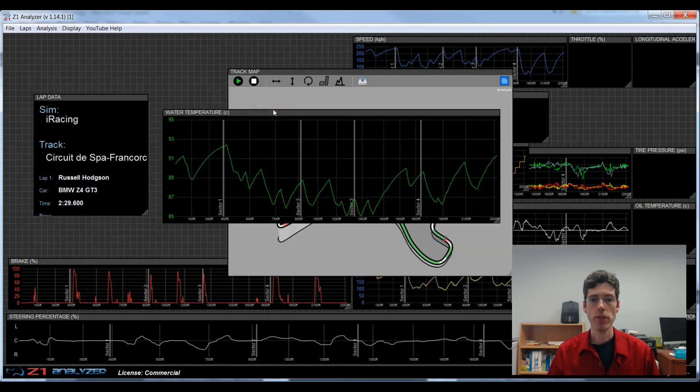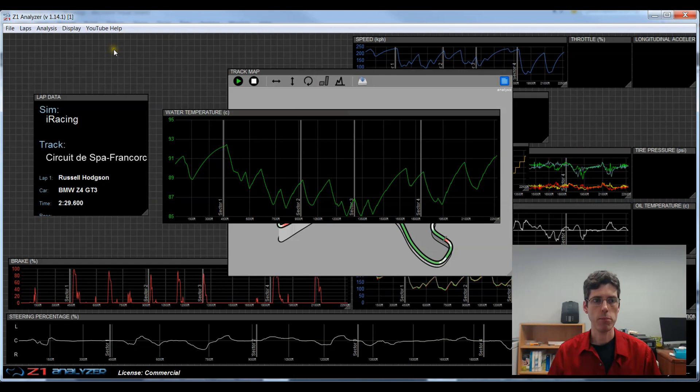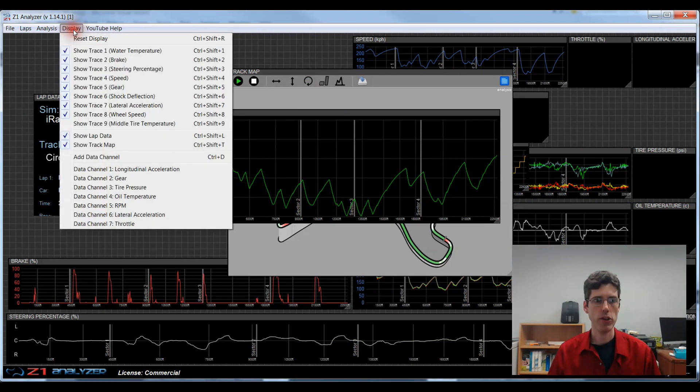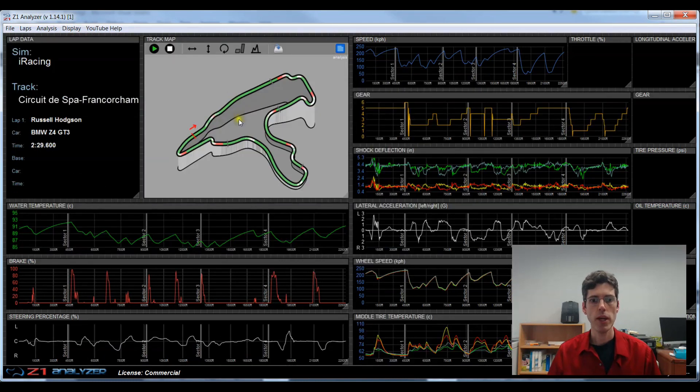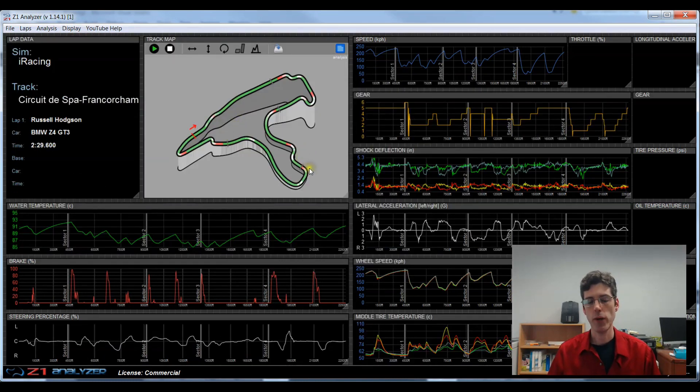After moving things around, if you want to quickly restore positions to their default locations, if you come here to the display menu and choose reset display, it will put everything back to their default locations. So that's a quick and easy way to clean up the screen.